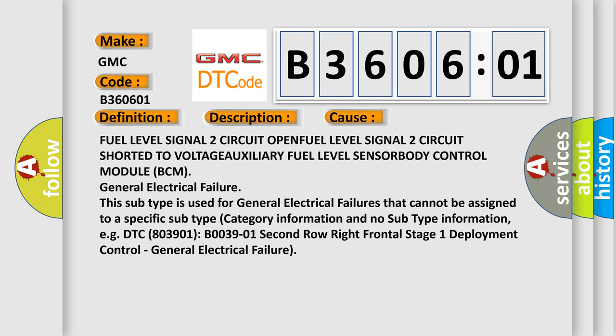Fuel Level Signal 2 circuit open, Fuel Level Signal 2 circuit shorted to voltage, Auxiliary Fuel Level Sensor, or Body Control Module (BCM) failure.